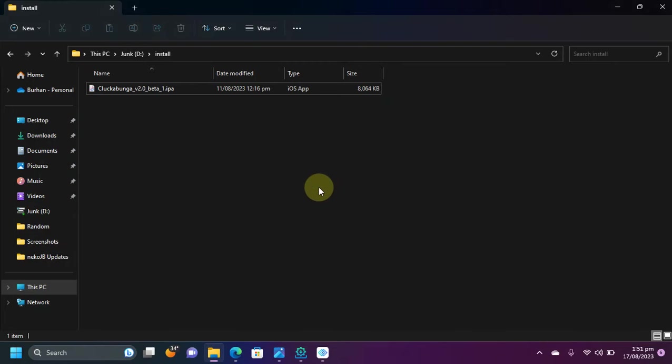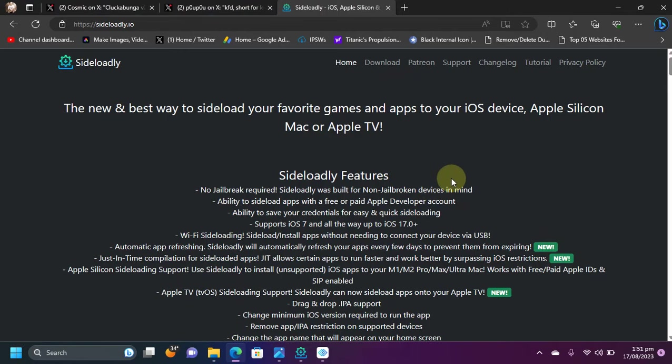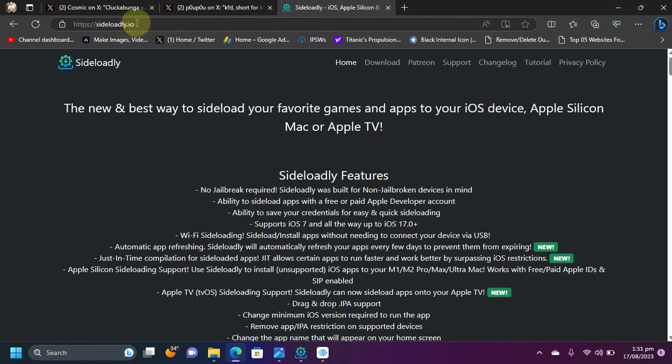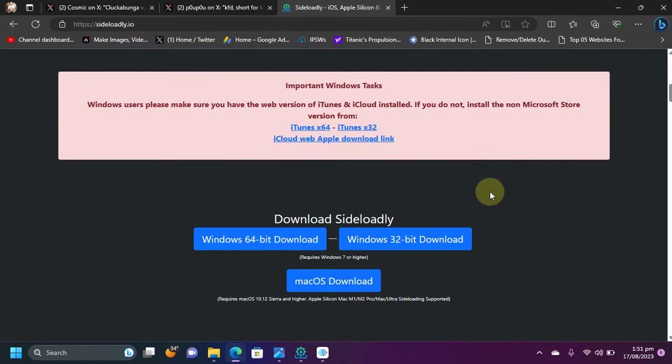Once you get Cluckabunga's IPA, you can simply install it easily via Sideloadly. Sideloadly is also completely free. So get to its official website, scroll down and get it from here.